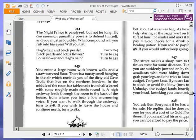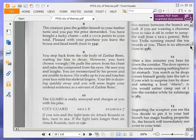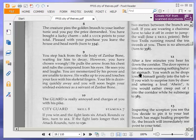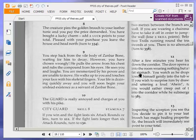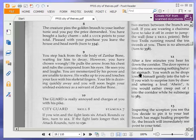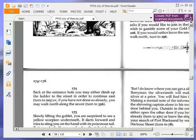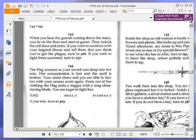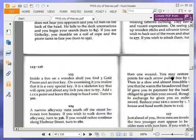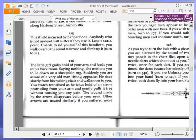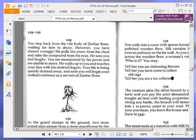You step back from the viral body of Zanbar Bone, waiting for him to decay. However, you have chosen wrongly. He pulls the arrow from his chest and rubs the compound from his eyes. He sees you and laughs. You are mesmerized by his power and are unable to move. He walks up to you and touches your face with his skeletal fingers. Your life is draining quickly away, and you will soon begin your undead existence as a servant of Zanbar Bone. Okay, let's try 129. Presumably it's the same thing. Anyway, that's the same thing. Yeah, so that's the end of the book.